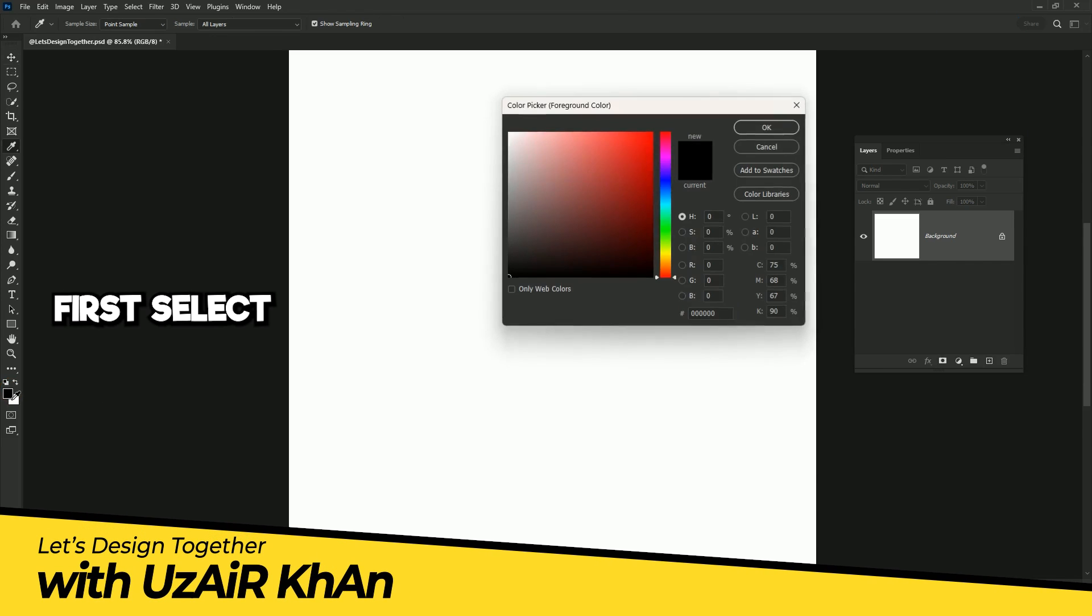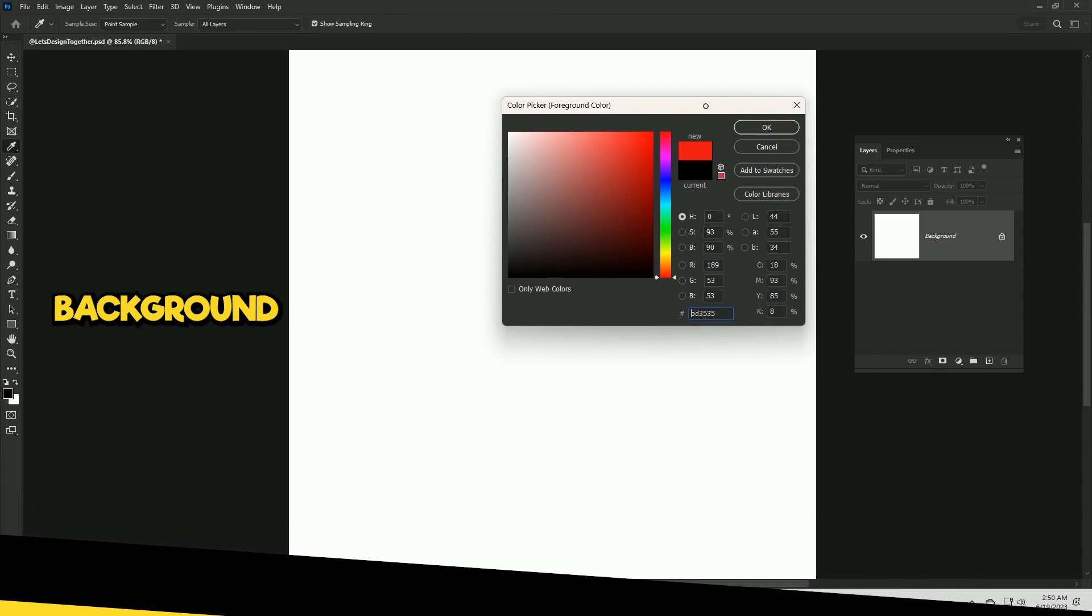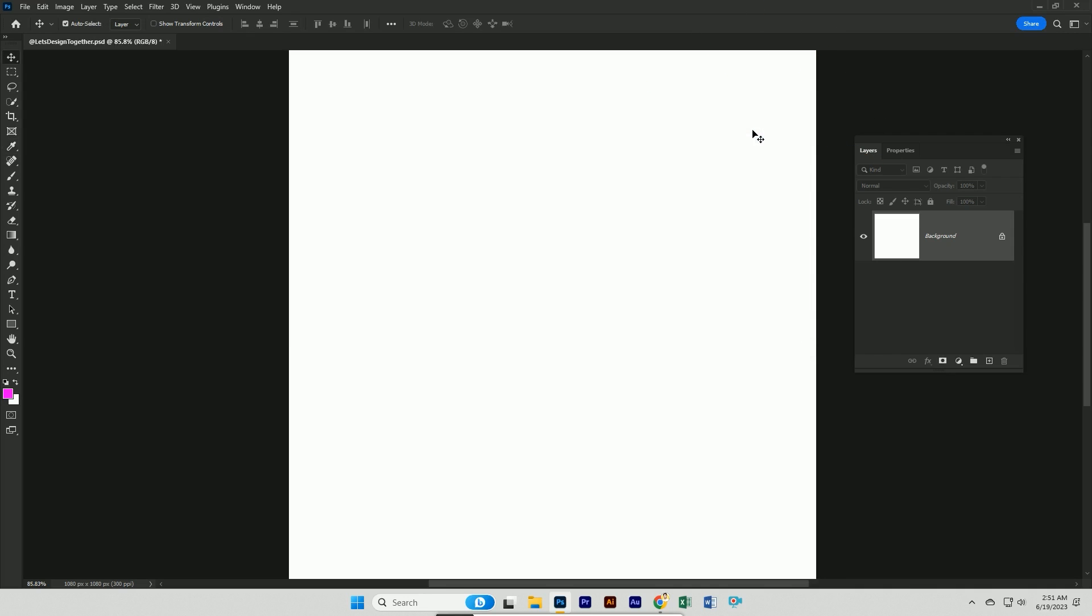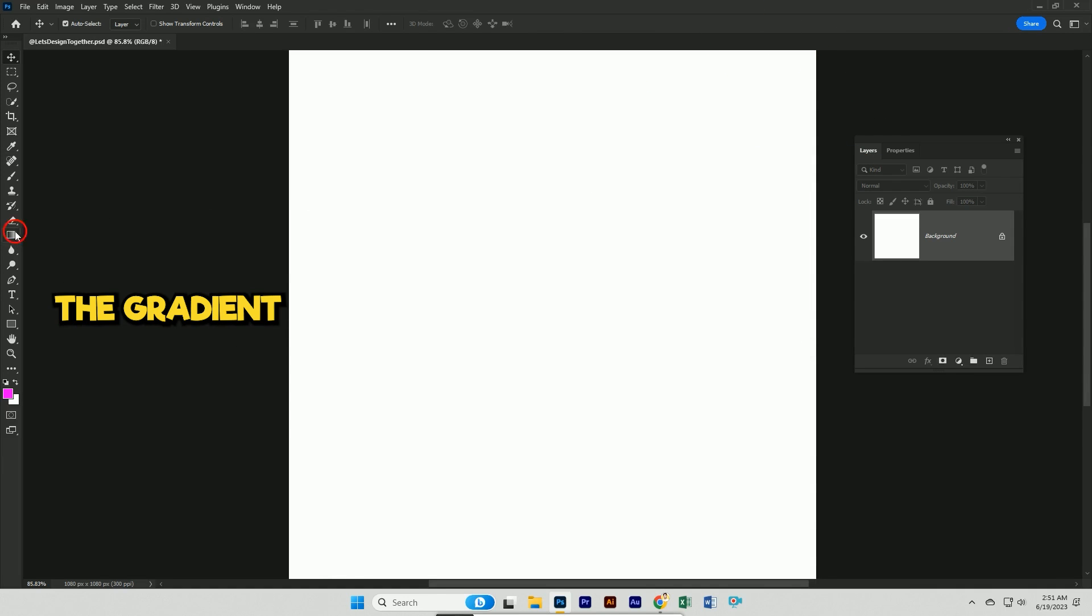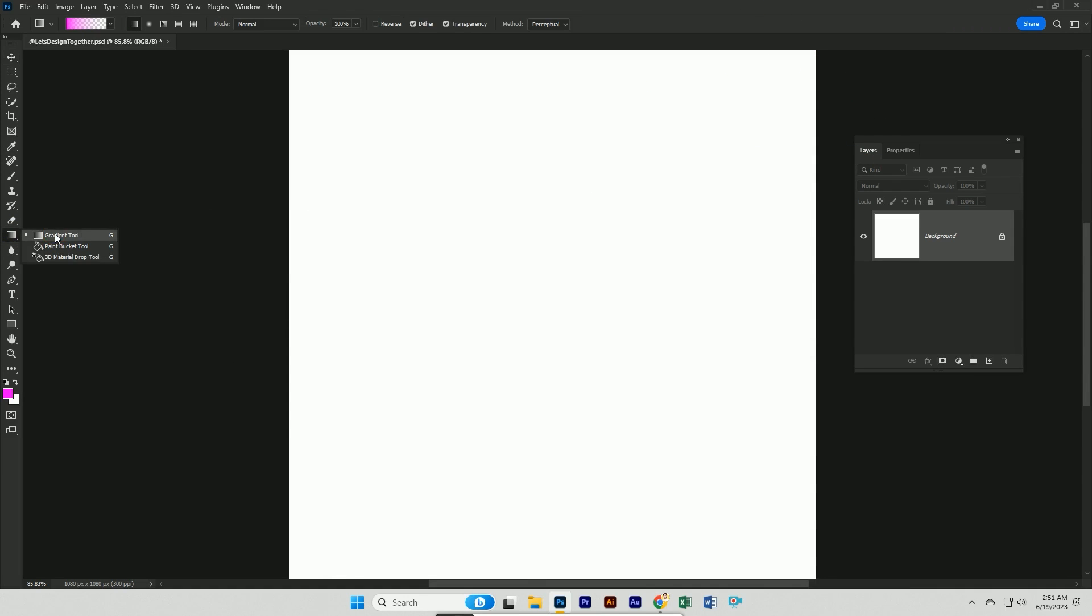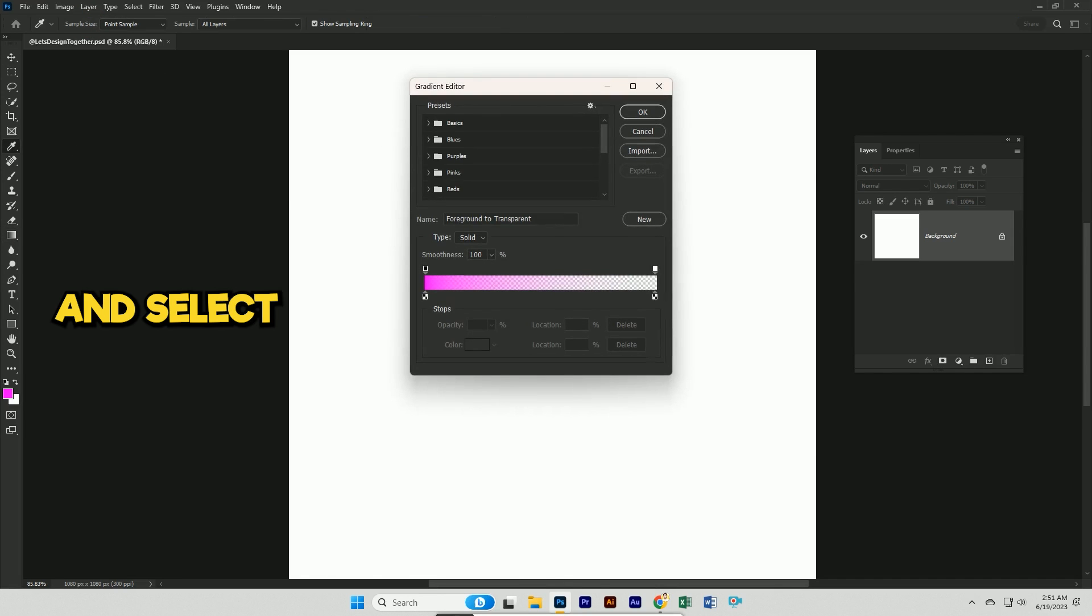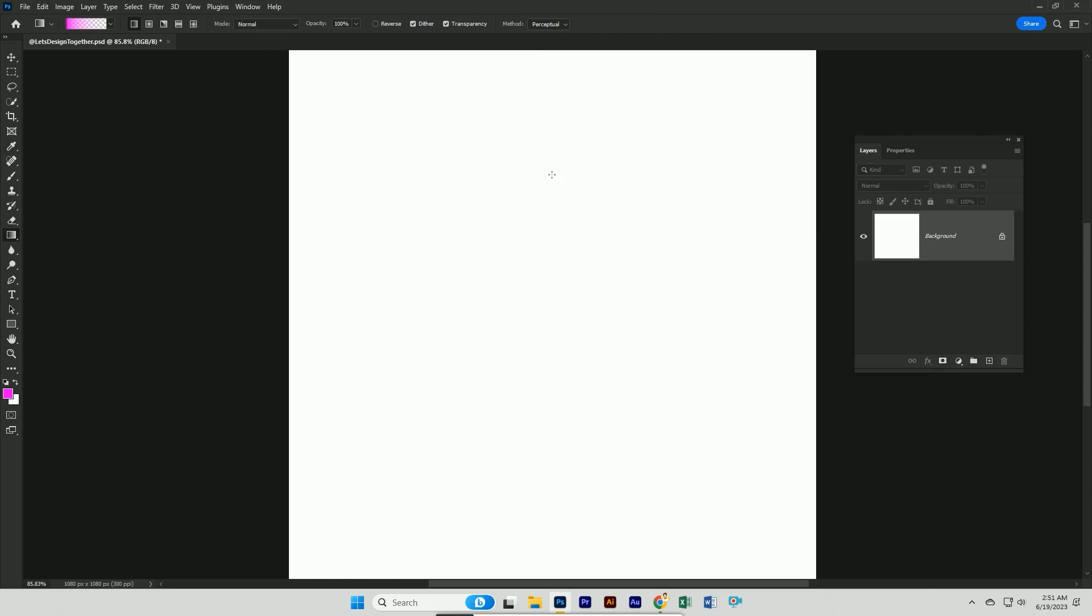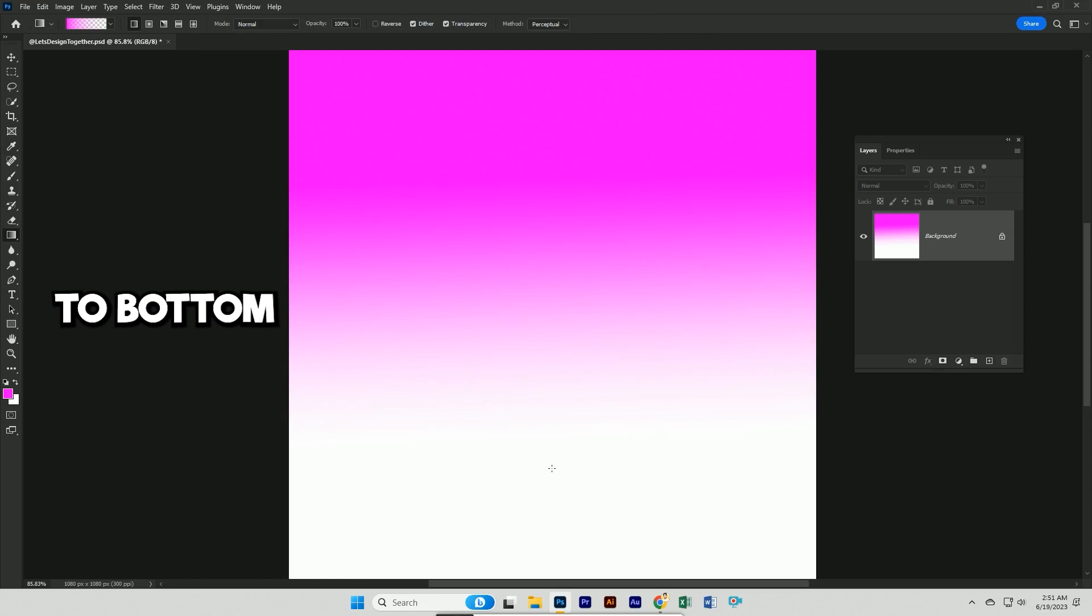First select the color for your background. Now simply select the gradient tool and select a transparent gradient and hit enter. Now drag it from middle to bottom.